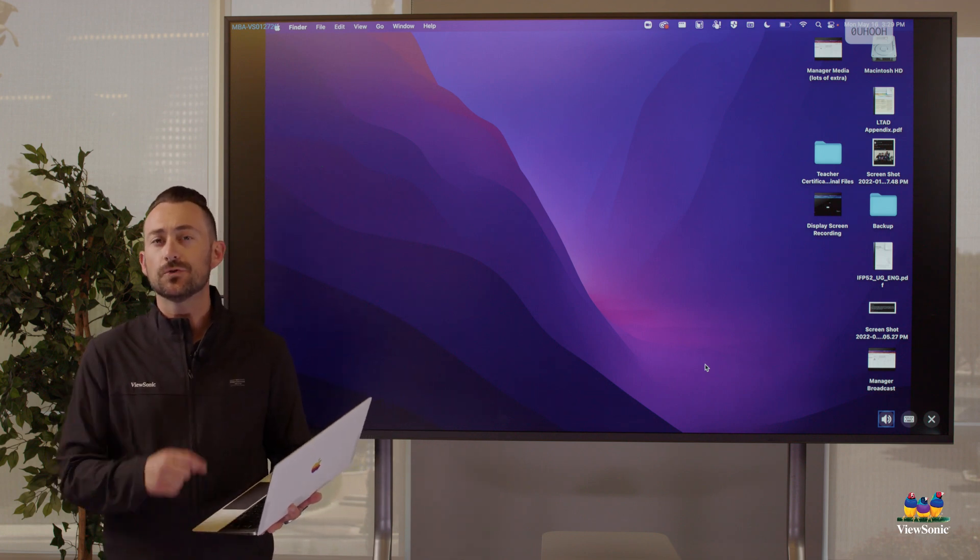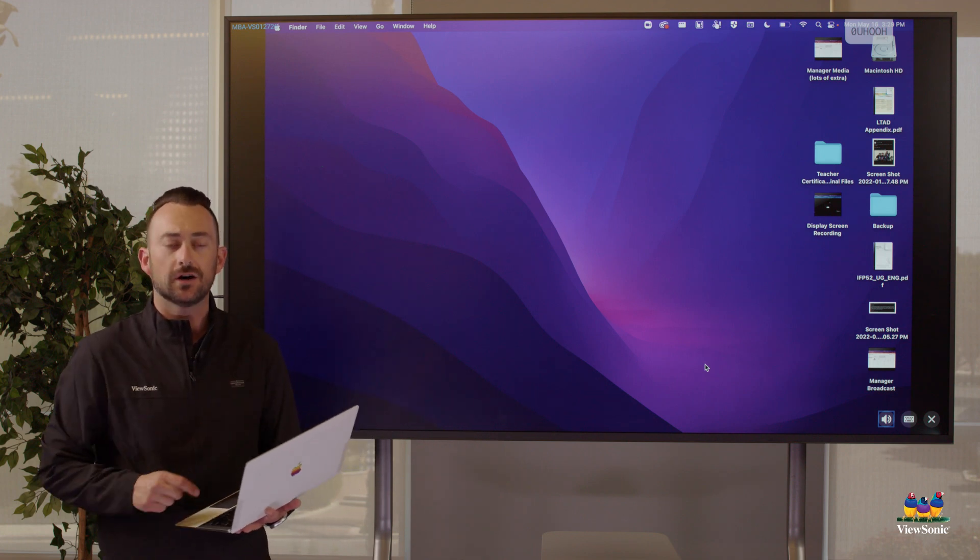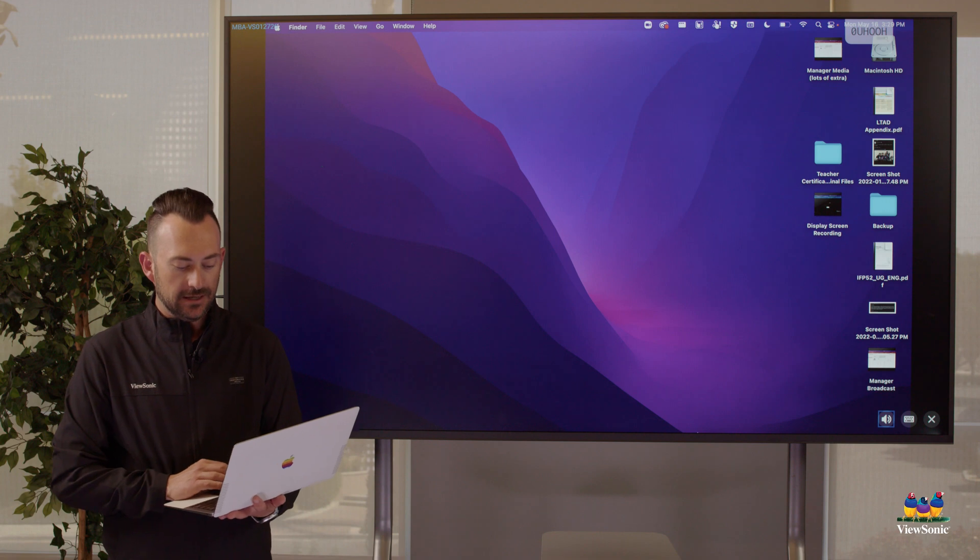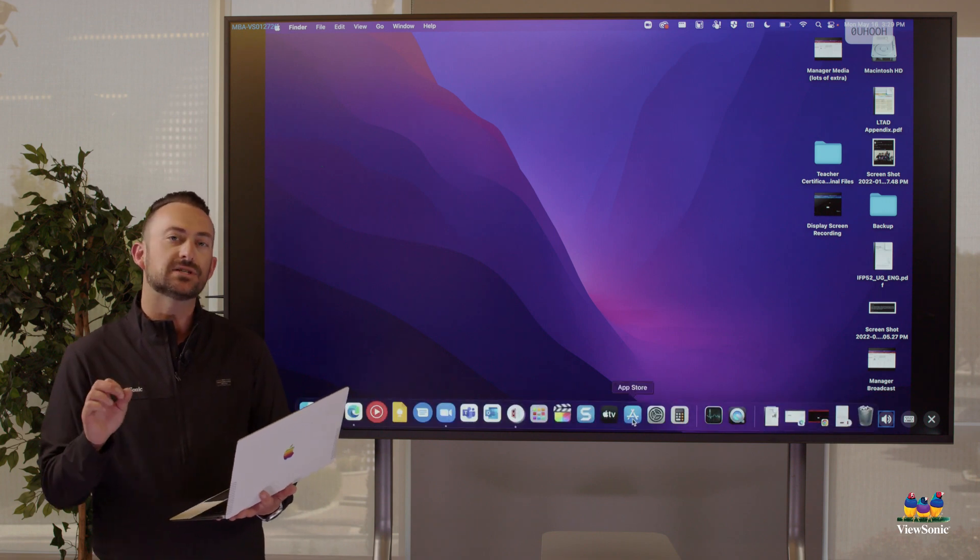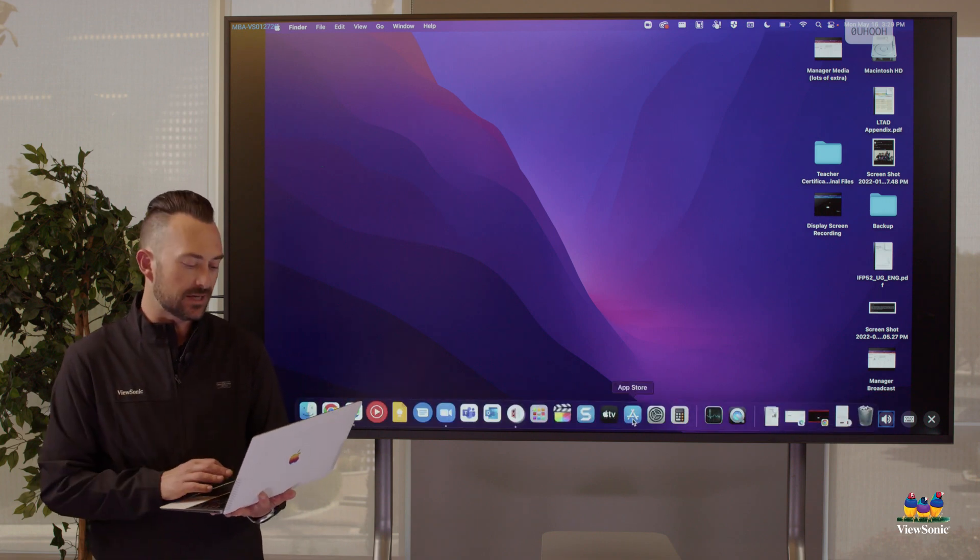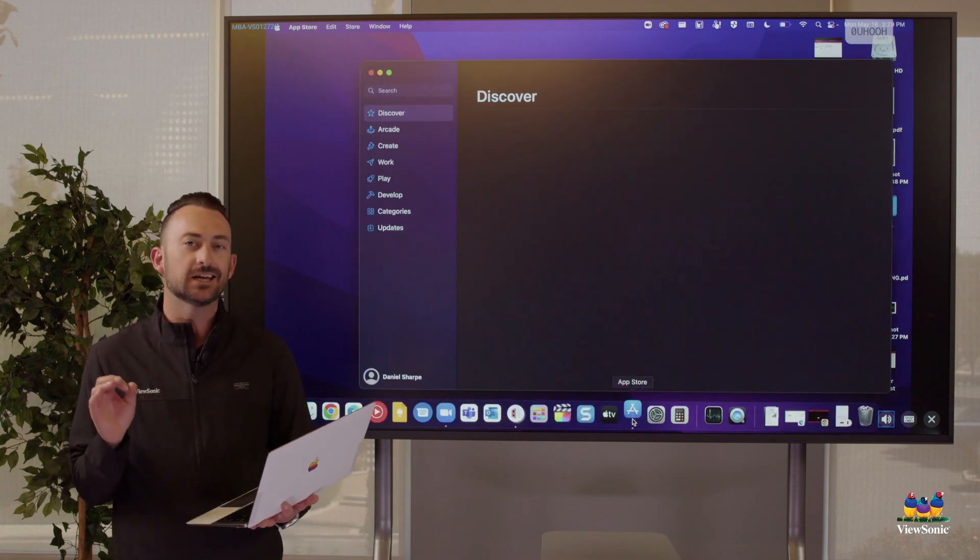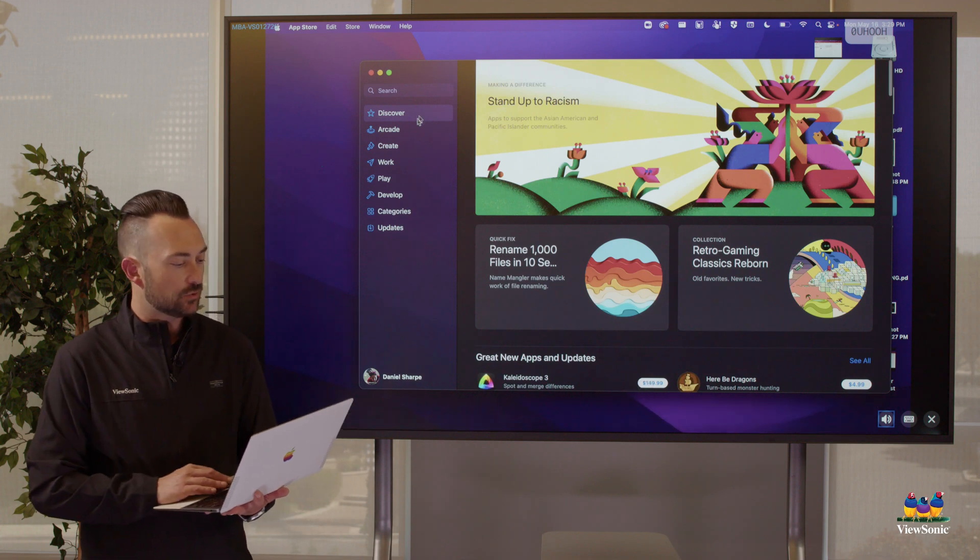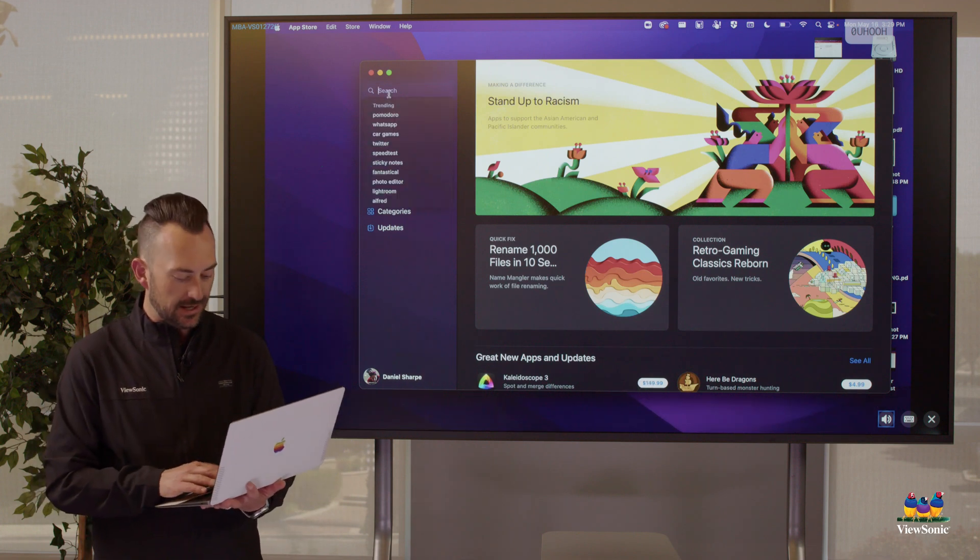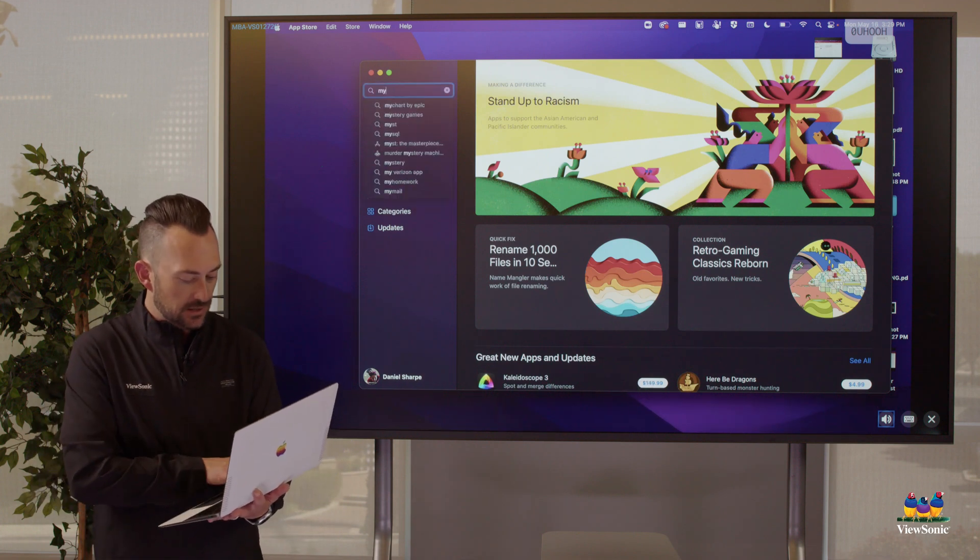This is a really useful tool that we can install on our Mac. Now, this is not a normal program that you would download off a website. You actually get it through the app store.